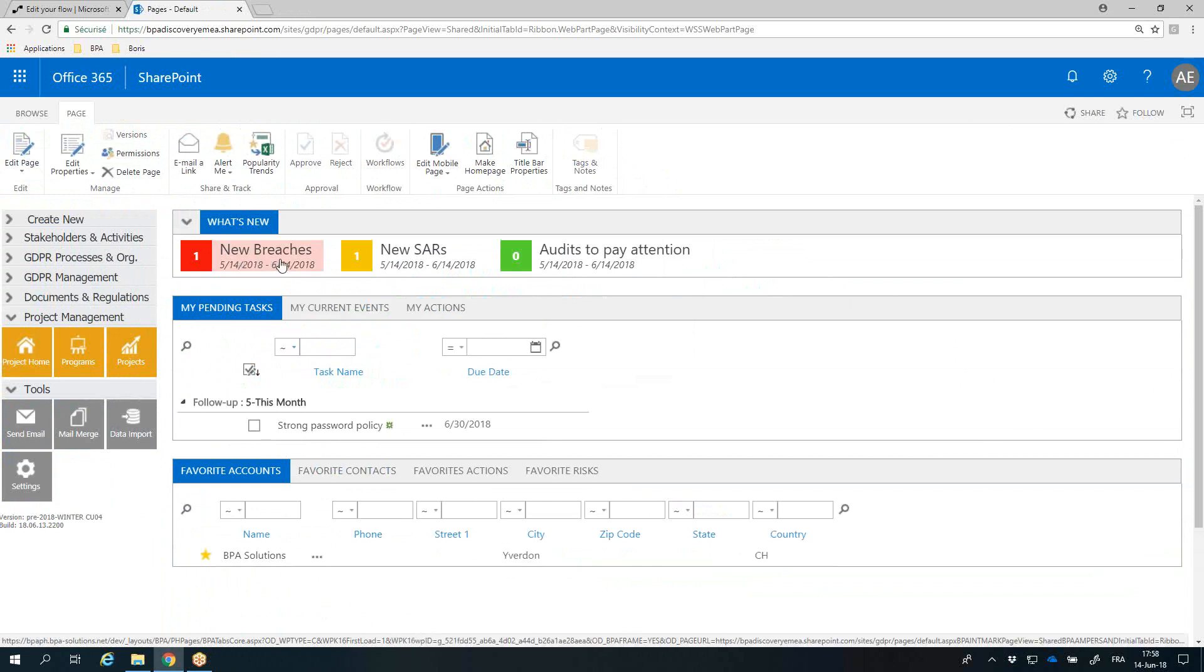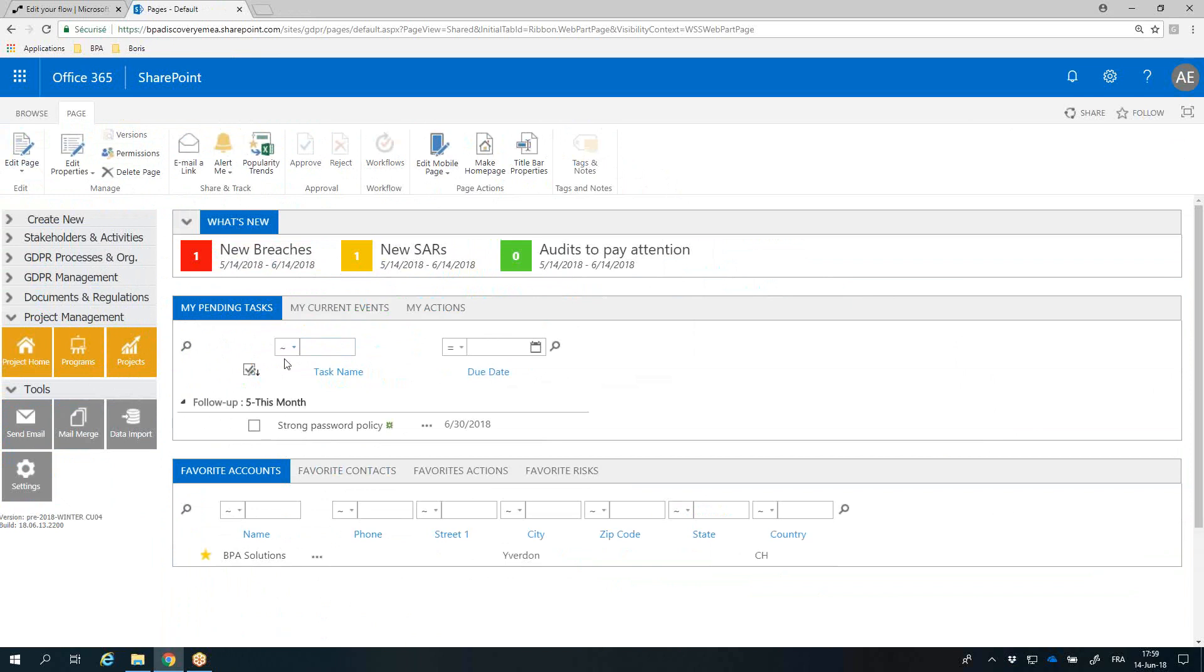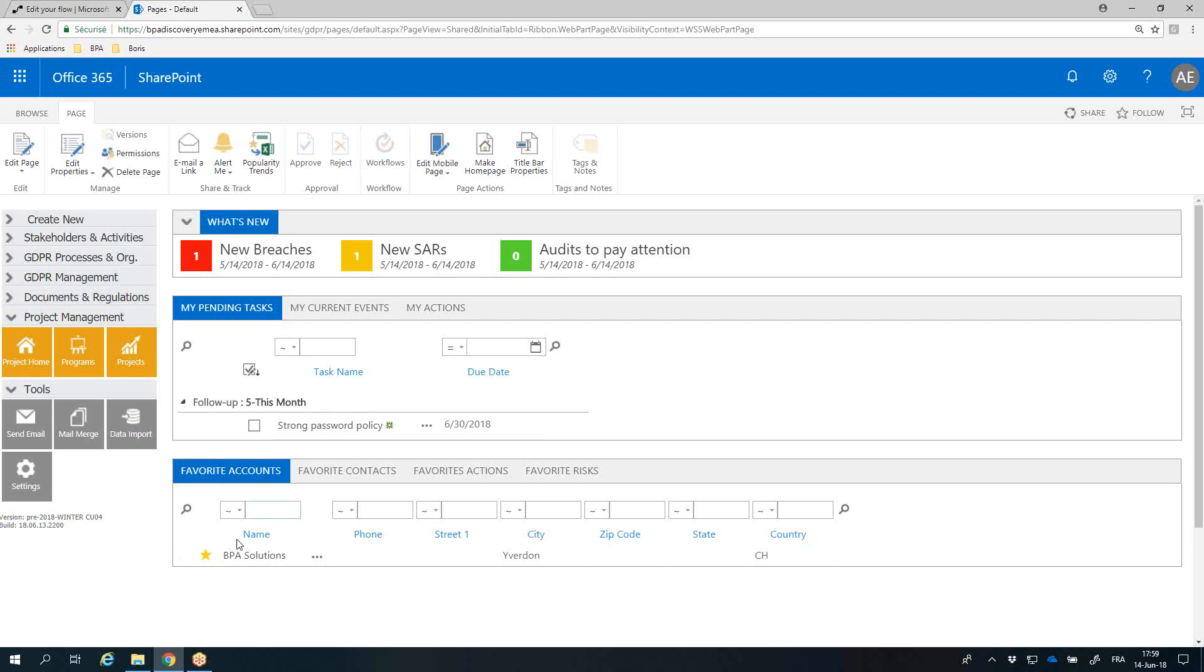The What's New cockpit lets end users know about recent changes made in the app, like new breaches or new SARs. As a connected user, your pending tasks display on your homepage, as well as your favorites to pay attention to.